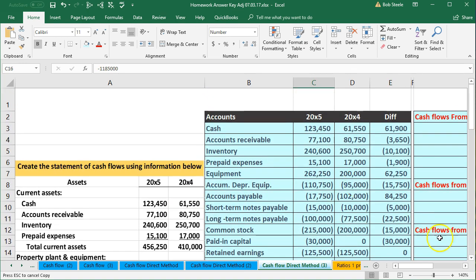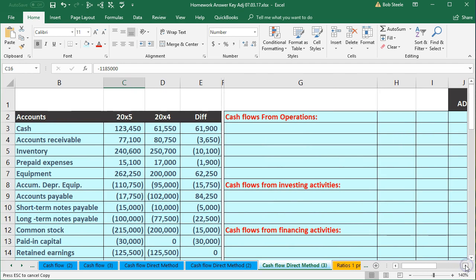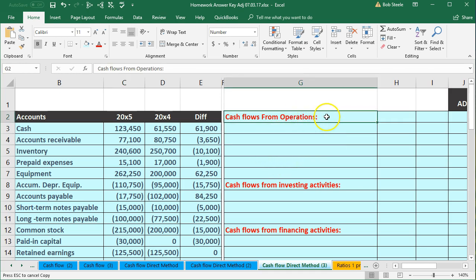This is going to be our tool to create the statement of cash flows. We'll go through a step-by-step process — cash flows from operations, then from investing activities, and then financing activities. For more accounting information and courses, visit our website at accountinginstruction.info.